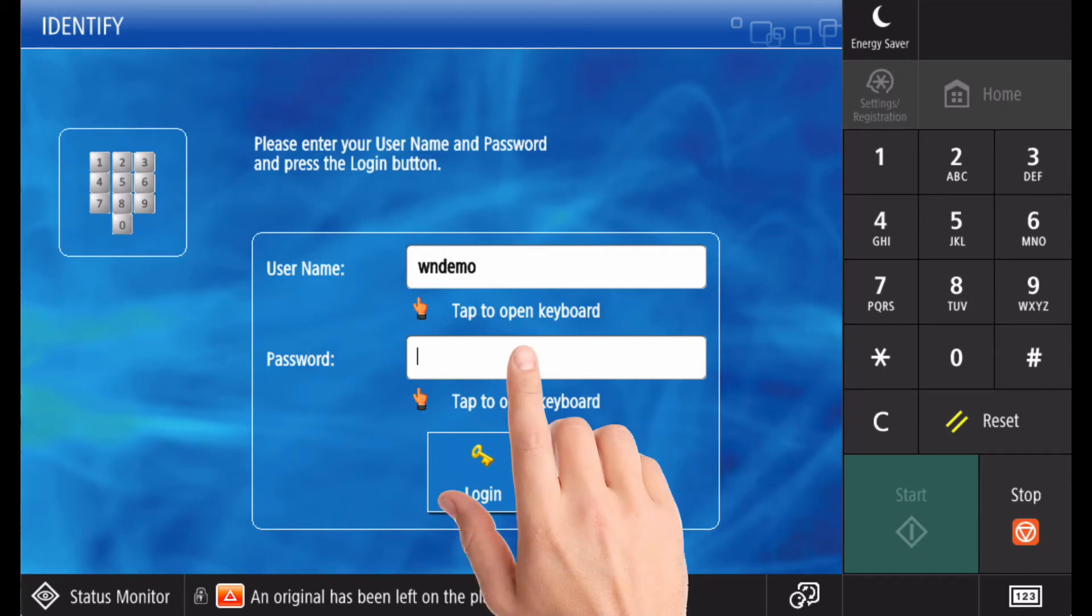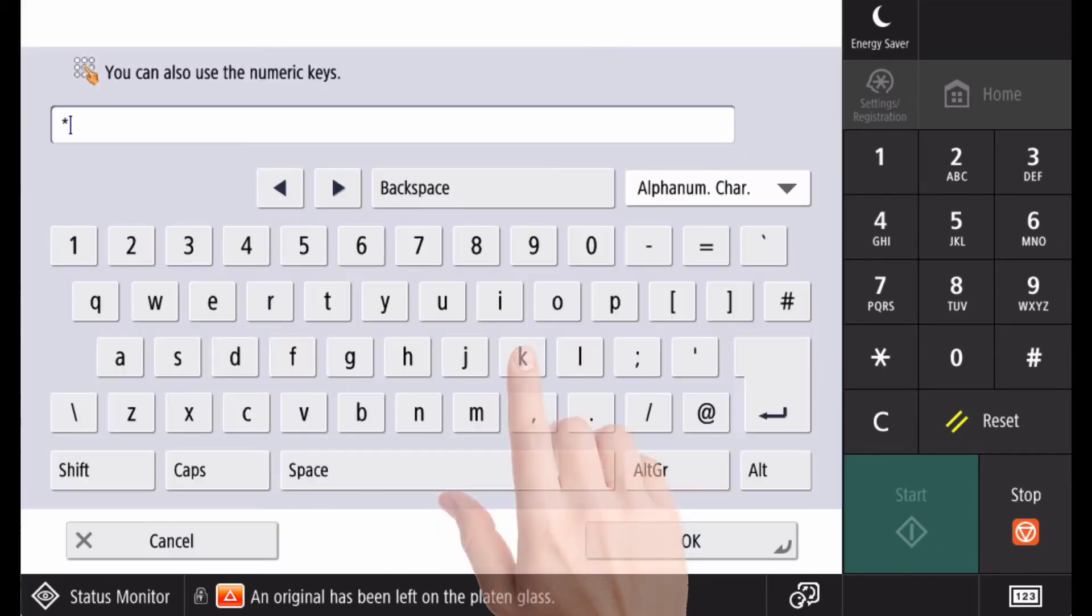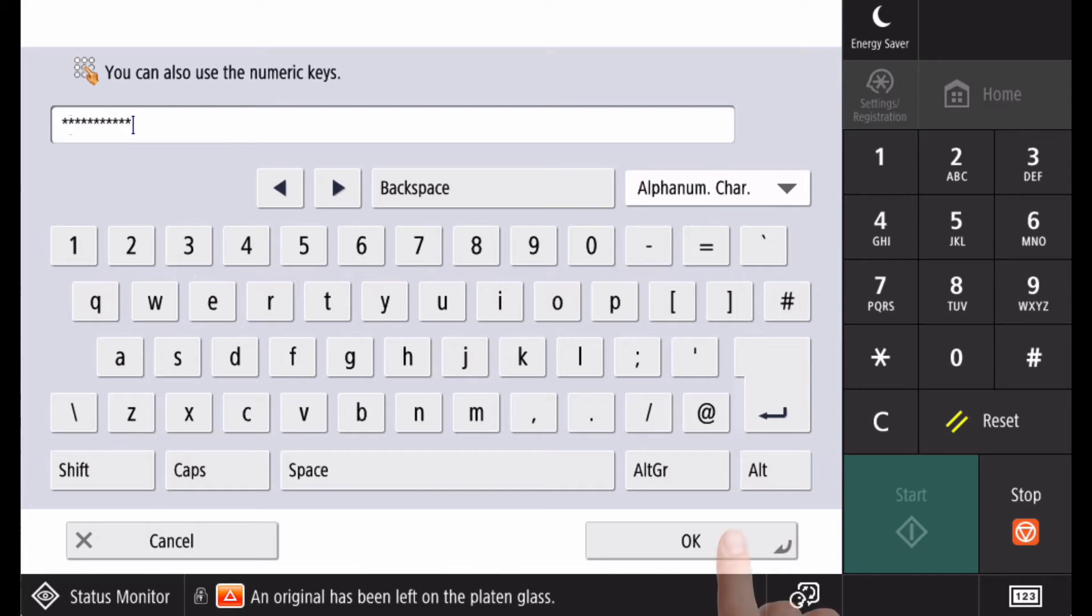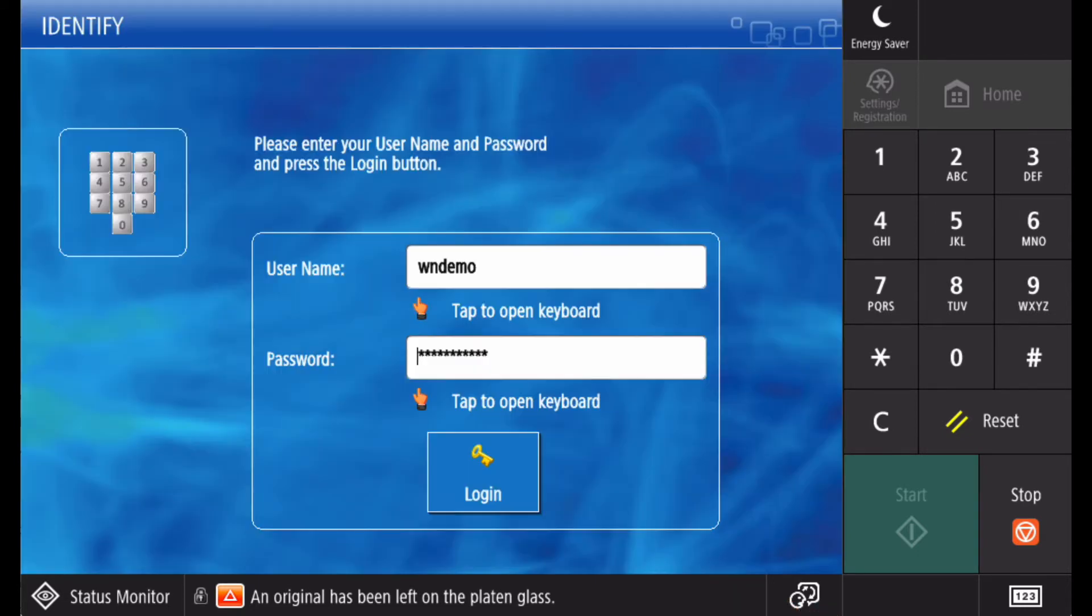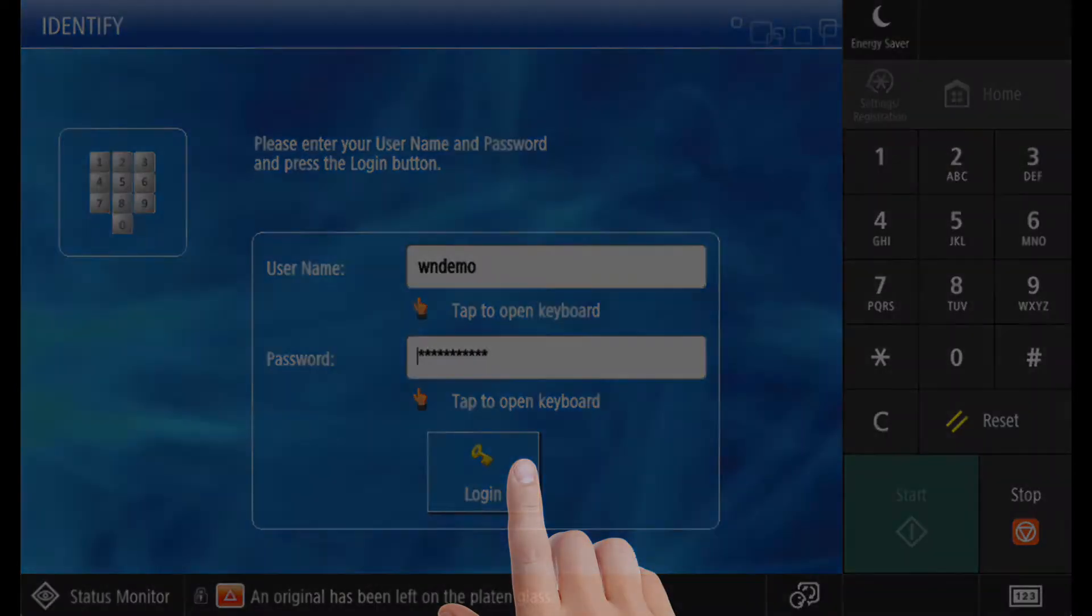In this case, my username is wndemo, so this is what I enter as my username. The password is the same as my computer login. You only have to perform this step once to associate the card with your account.